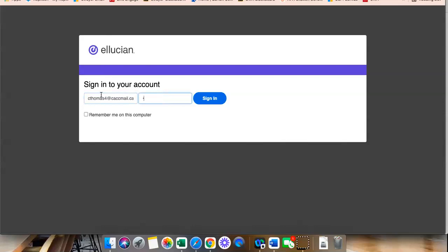And then your password will be that same password you use to log into your CAC email and your 1ACCS account. So, your Blackboard login is the same username and password as your CAC email and your 1ACCS account. After you type that in, you will click Sign in.